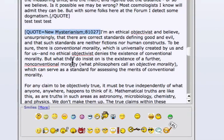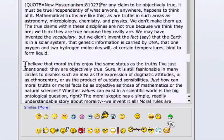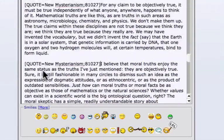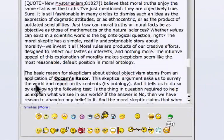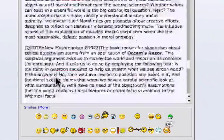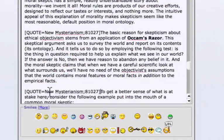I want to respond — I'm going to hit Control C and copy the tag. I want to respond to each paragraph individually. I'm going to start at the beginning of each paragraph. This is also why we recommend proper paragraph spacing.